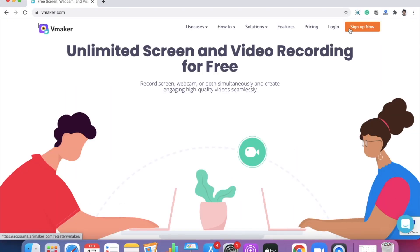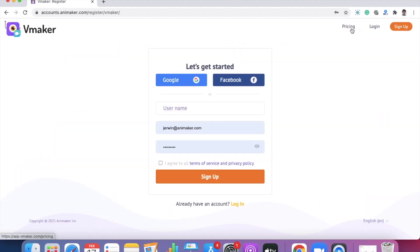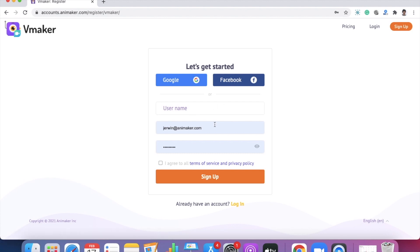Click on the sign up now button on the top right side of the website. You can choose to sign up using your Google account, your Facebook account, or your email ID. I'm going to be signing up using my Google account.